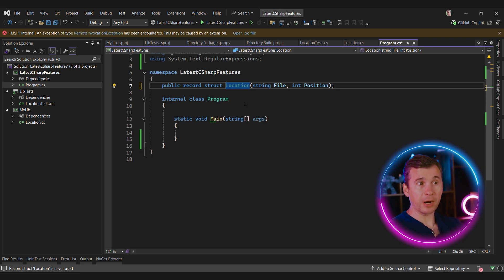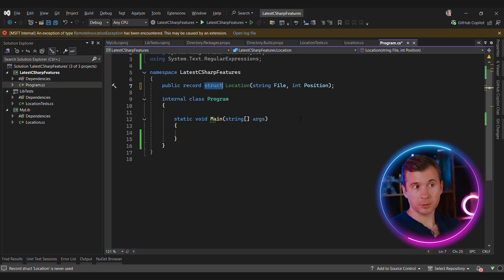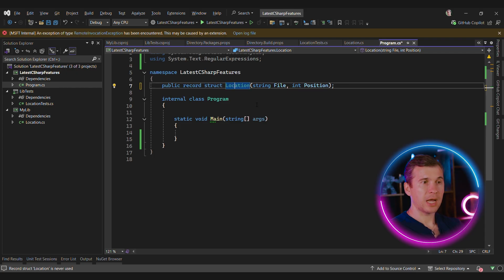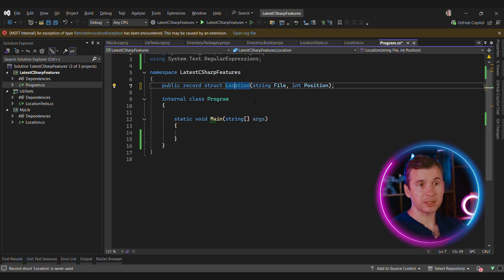Records provide some very nice functionality out of the box. For instance, structs do provide equality by default, but the default equality implementation in structs is very inefficient. But for record structs, the equality is implemented by the compiler. And we can easily see how exactly it's implemented. We can use ILViewer for that.